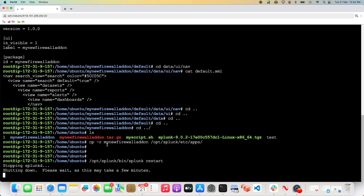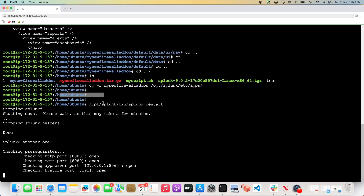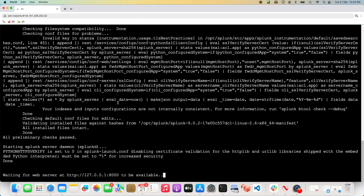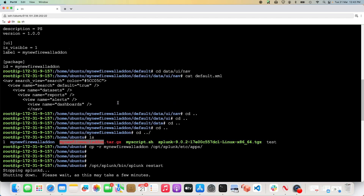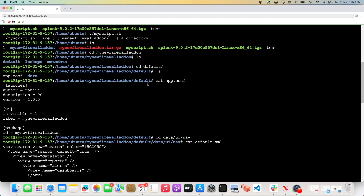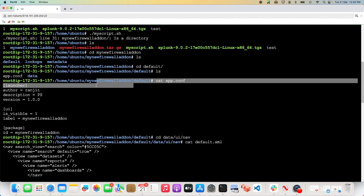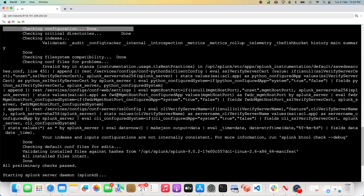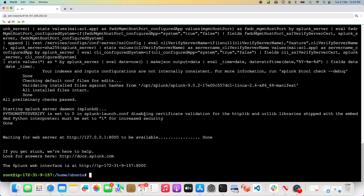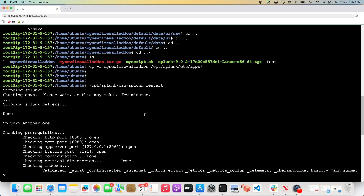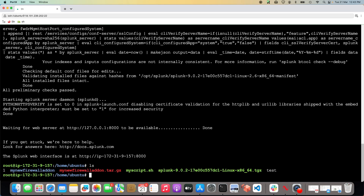If you're on a local system, just go to Splunk Cloud and upload the app — it will pass the app vetting process. Once you have the basic setup done, the skeleton structure is ready. You can then go ahead, create your local folder, and add your props file, transforms file, or whatever other files you need into the folder structure, so you don't have to repeat yourself every time you create an app.